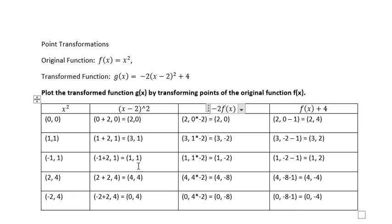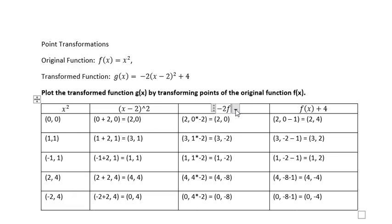We take the points from the previous transformation and multiply the y values by negative 2 to get the new points. The y value 1 becomes -2, the y value 4 becomes -8, and the other y value 4 also becomes -8. So now we have these points after the second transformation of the function.